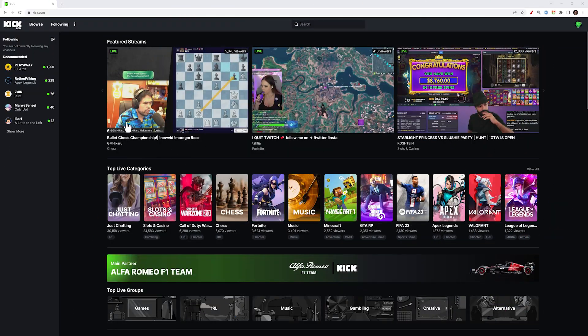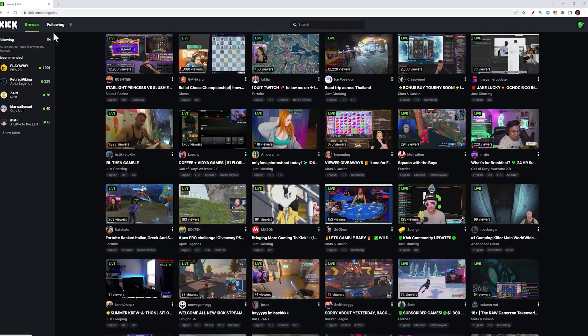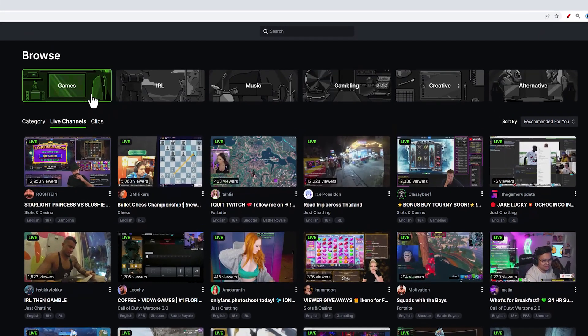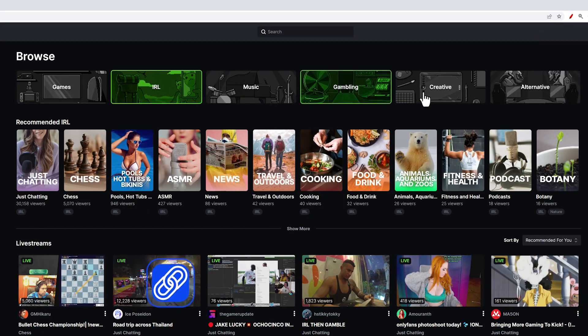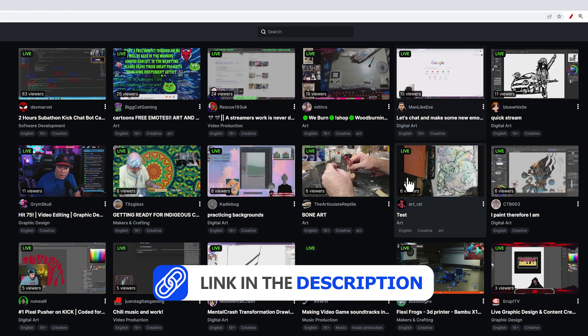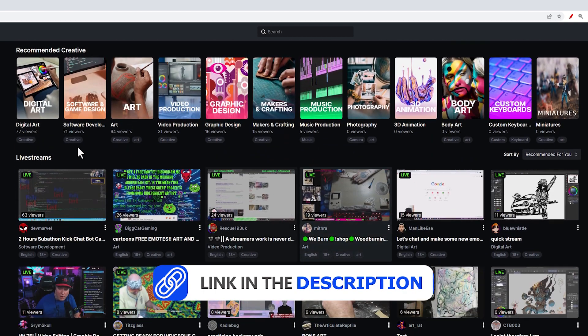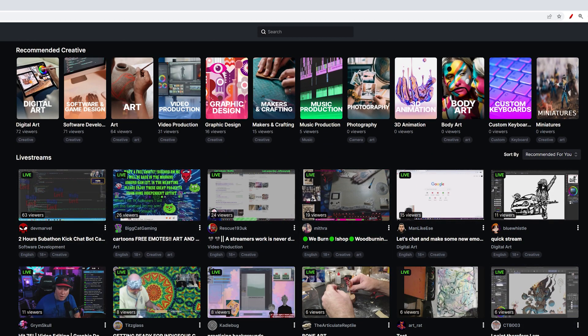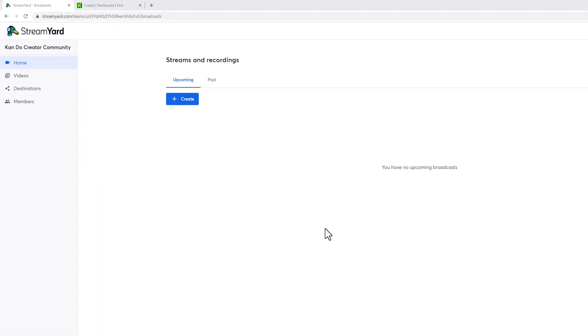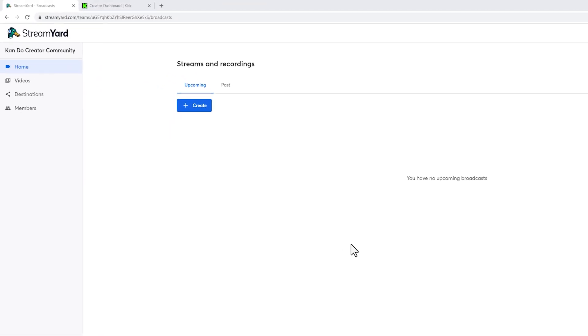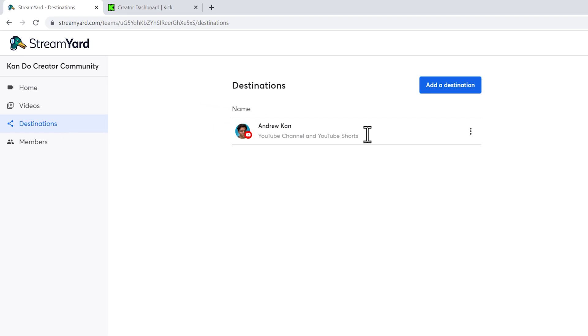To set up a StreamYard RTMP destination for Kick, you'll first need to have a Kick and a StreamYard account already created. You can click the link in the description to sign up for StreamYard if you haven't already. With your account, you can create a new RTMP destination in StreamYard. Just head over to the Destinations tab and click Add Destination.